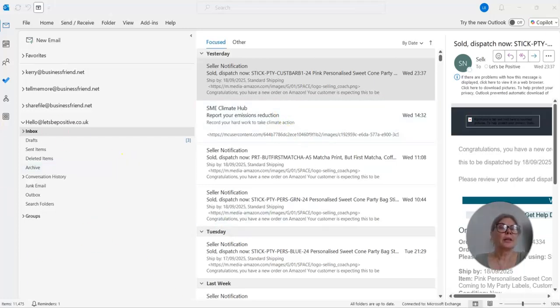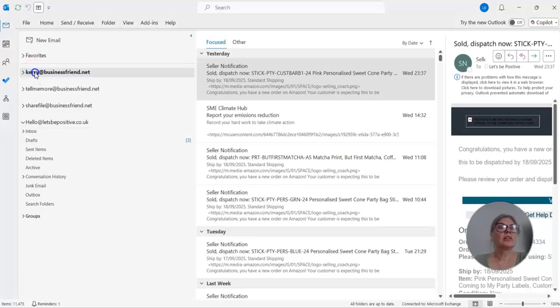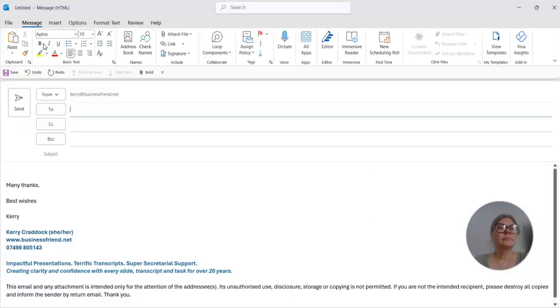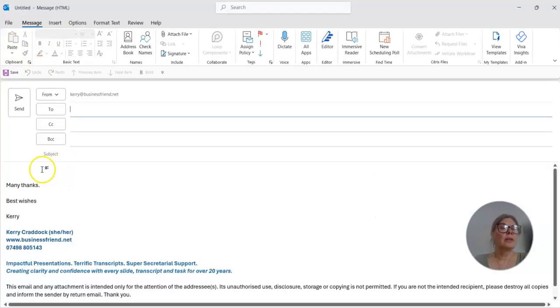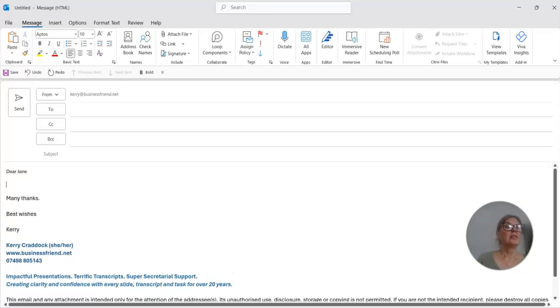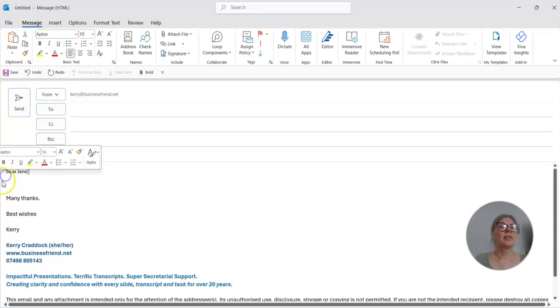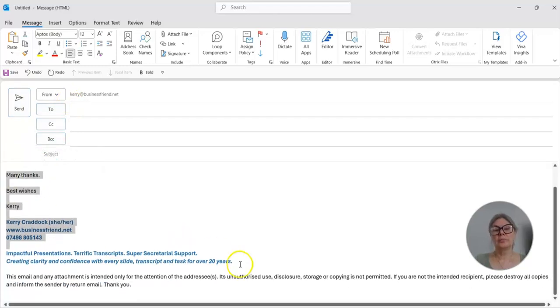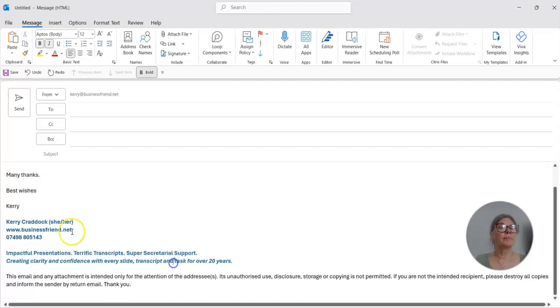You open up Outlook. I'll just show you an example, actually. So new email. So dear, I'll go into the body text. You see how much smaller that is than my signature, which I've made a bit bigger.